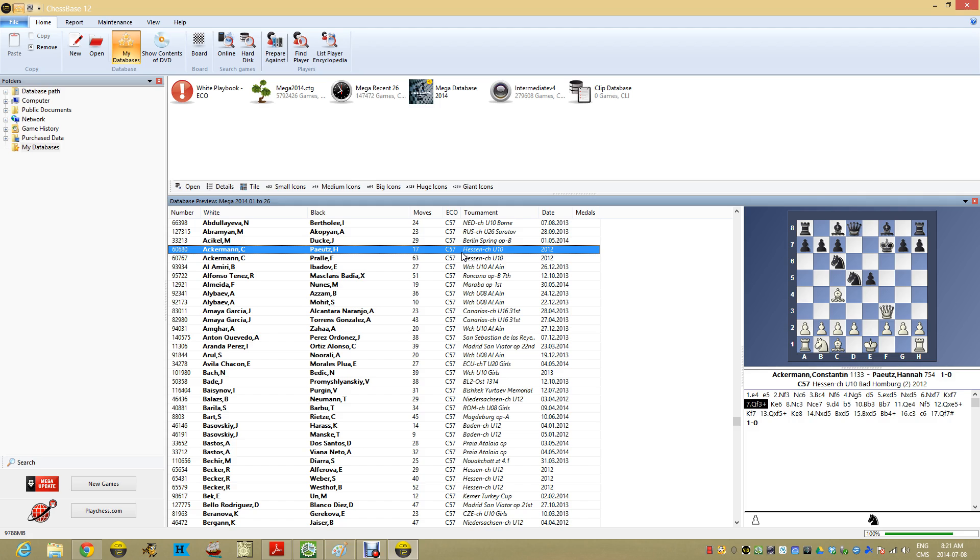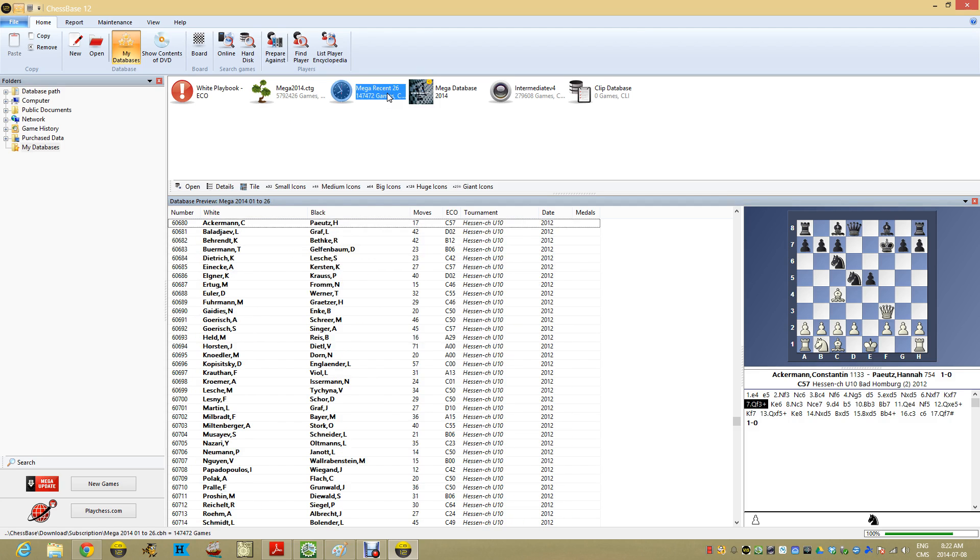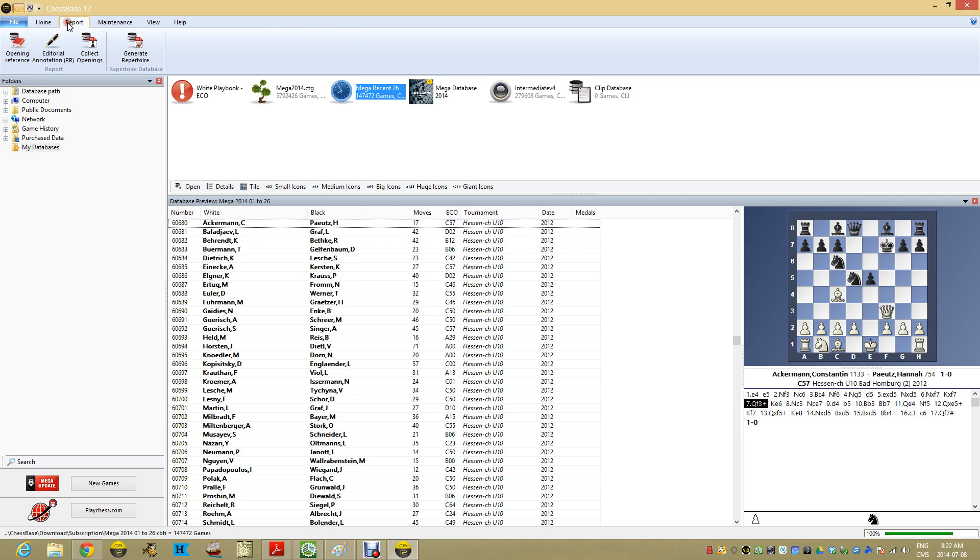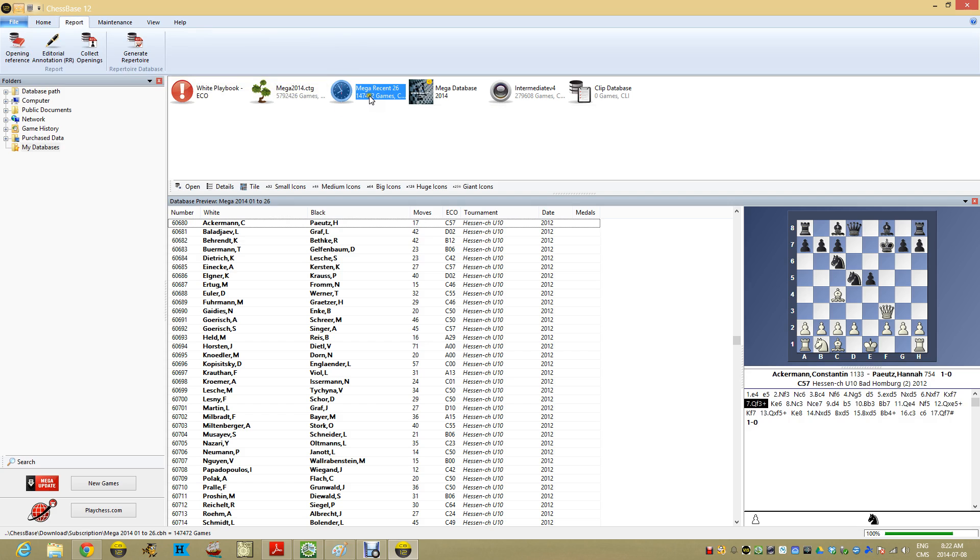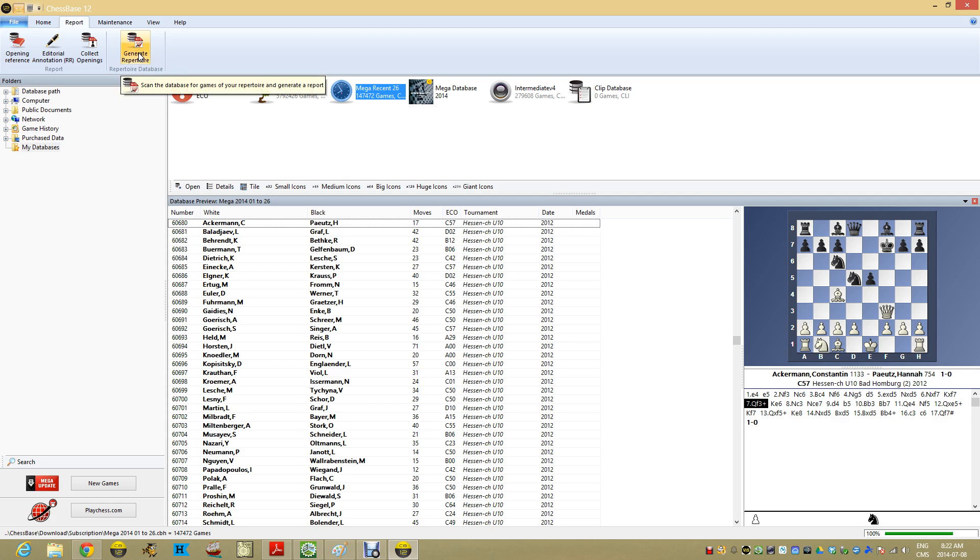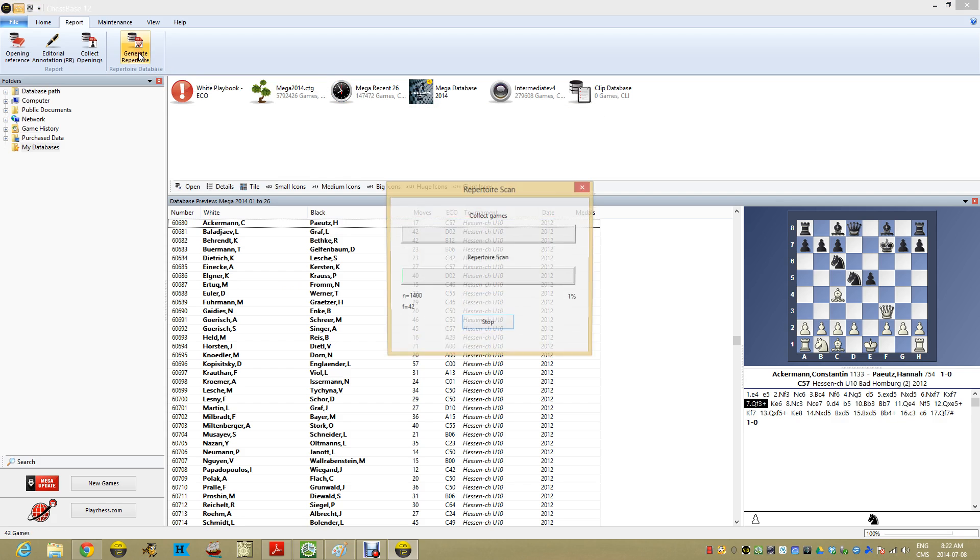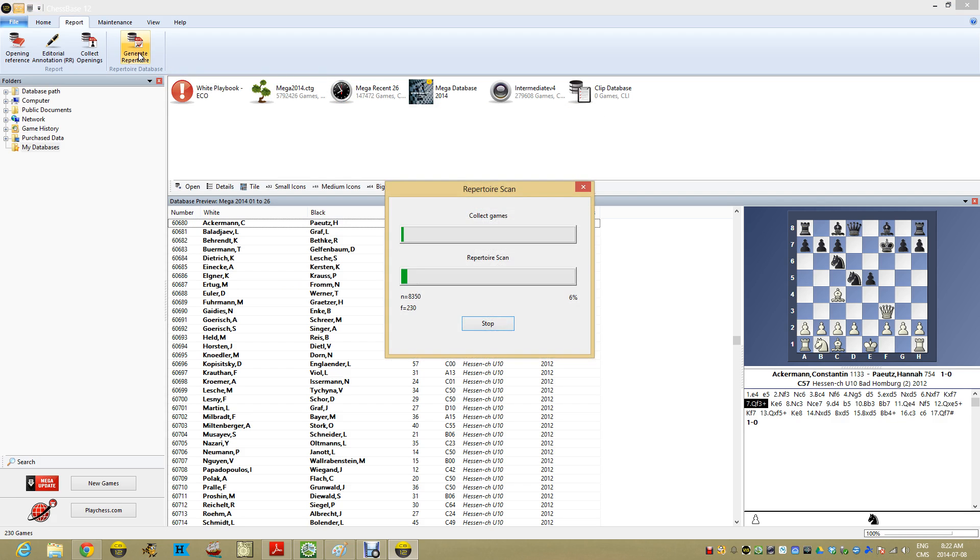Secondly, what we can do is go into our database, highlight our database rather than sorting it and looking for specific things. What we can do is zip over here into the reports and we can generate a report. And what the report will do is compare this database to whatever we've checked as our repertoire database. So I'm going to click generate report here.